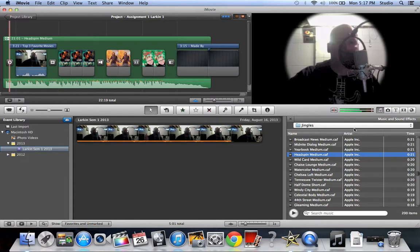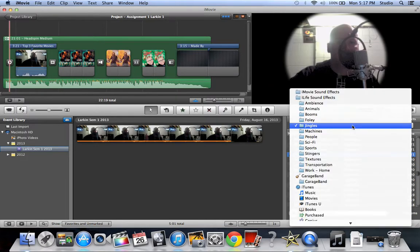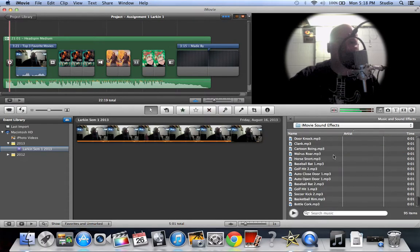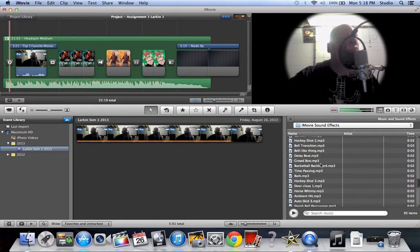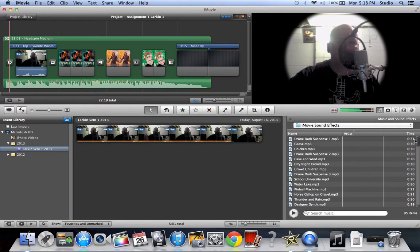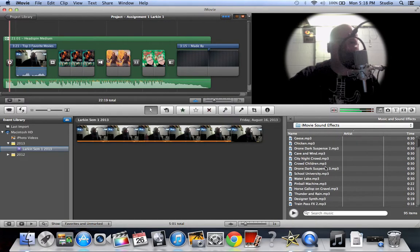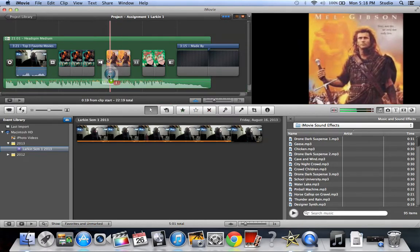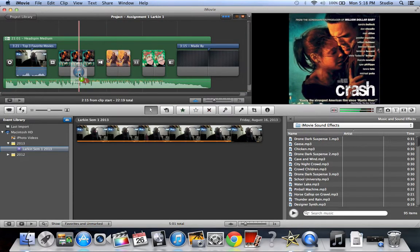What I'm also going to add is I'm going to add some iMovie sound effect. There's this one. It's called Drone 2 Suspense. I'm using it more as an ambience kind of thing to go on top of it.